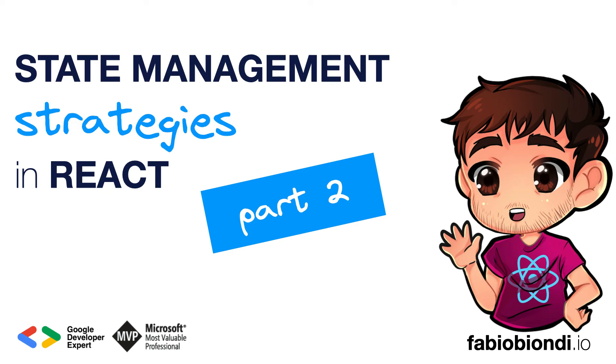In the previous video, we analyzed a lot of functionalities provided by the React library, and as we have seen, they are often useful for managing the local state of components and its direct children.